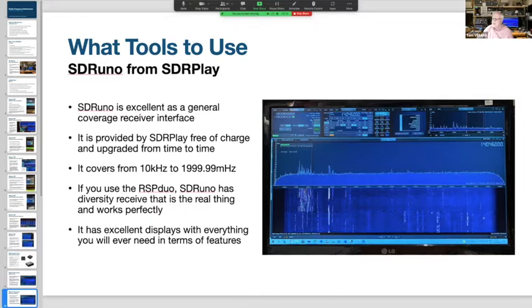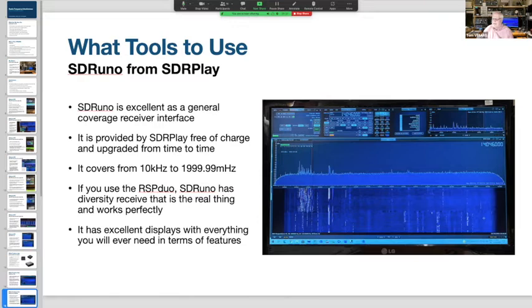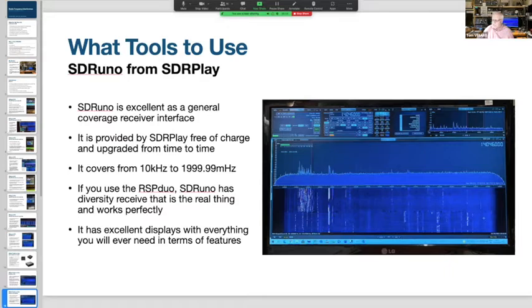SDRuno is excellent as a general coverage receiver interface, provided by SDRplay free of charge and upgraded from time to time. It covers from 10 kHz to 1099.99 MHz. If you use the RSP Duo, SDRuno has a true diversity receiver that works perfectly. I was in the RCN for quite a while and we used diversity receivers to receive all of our cryptographic communications - it has excellent displays with everything you'll ever need.